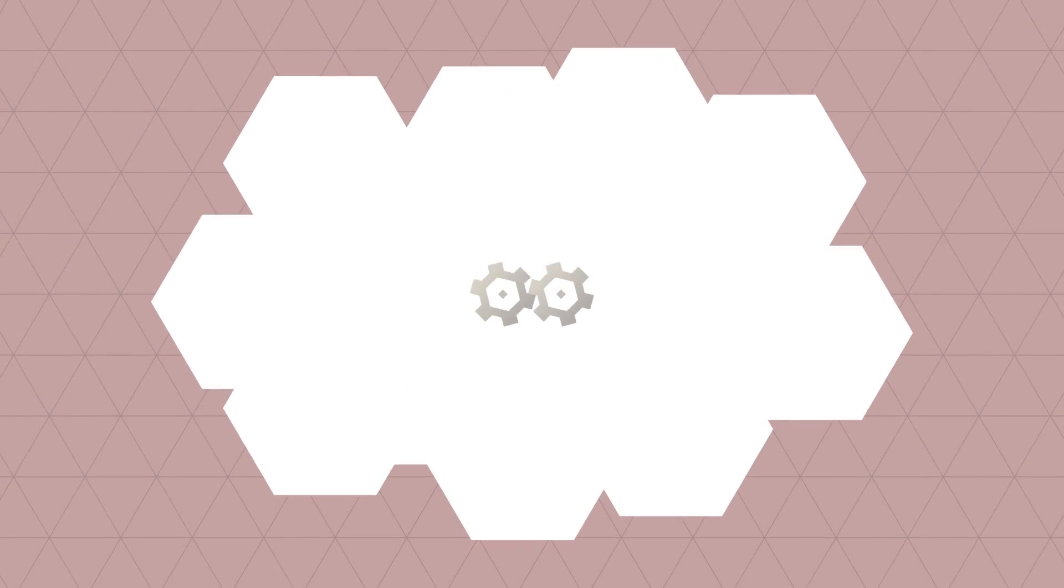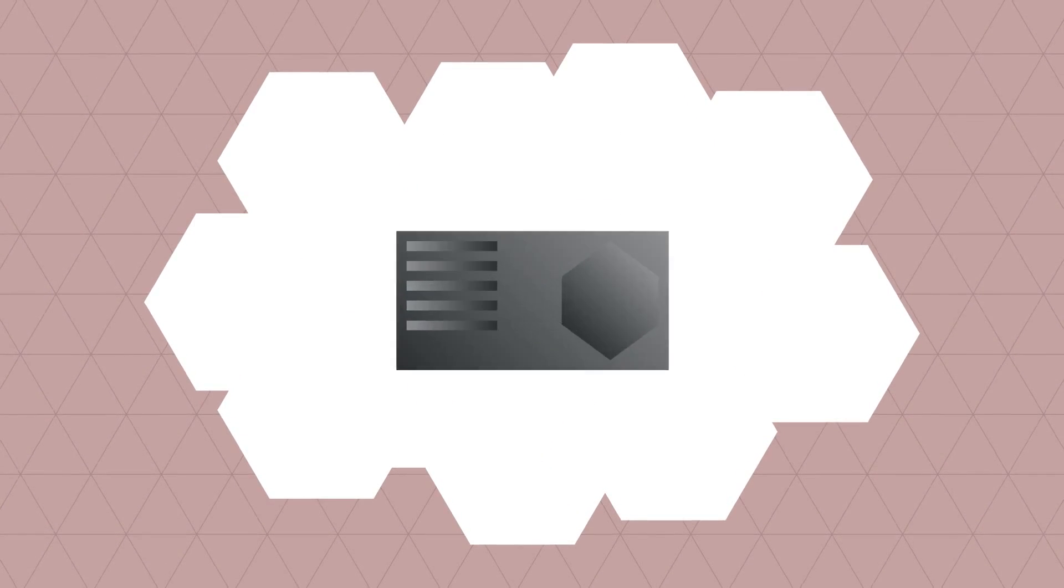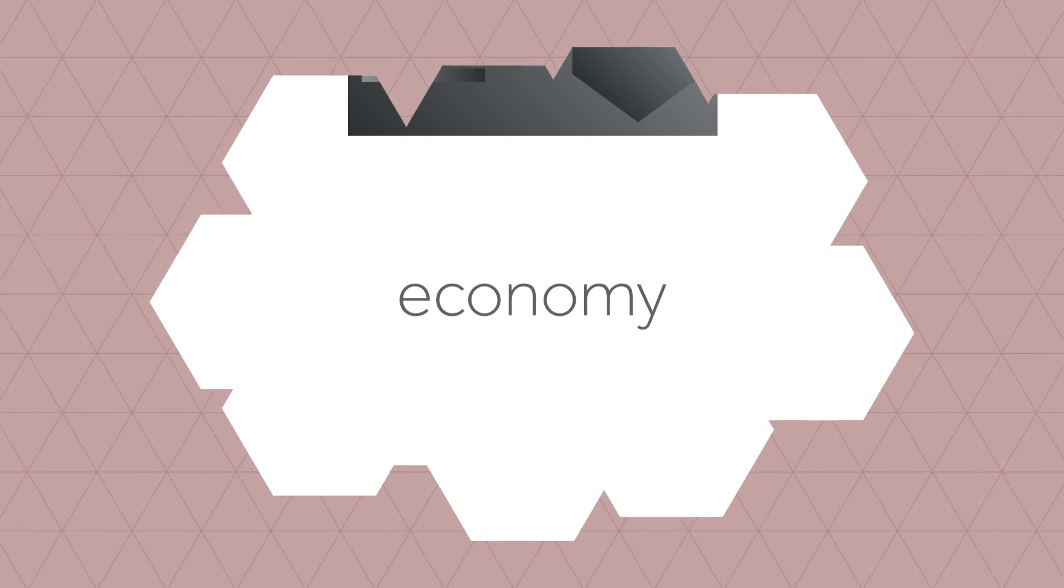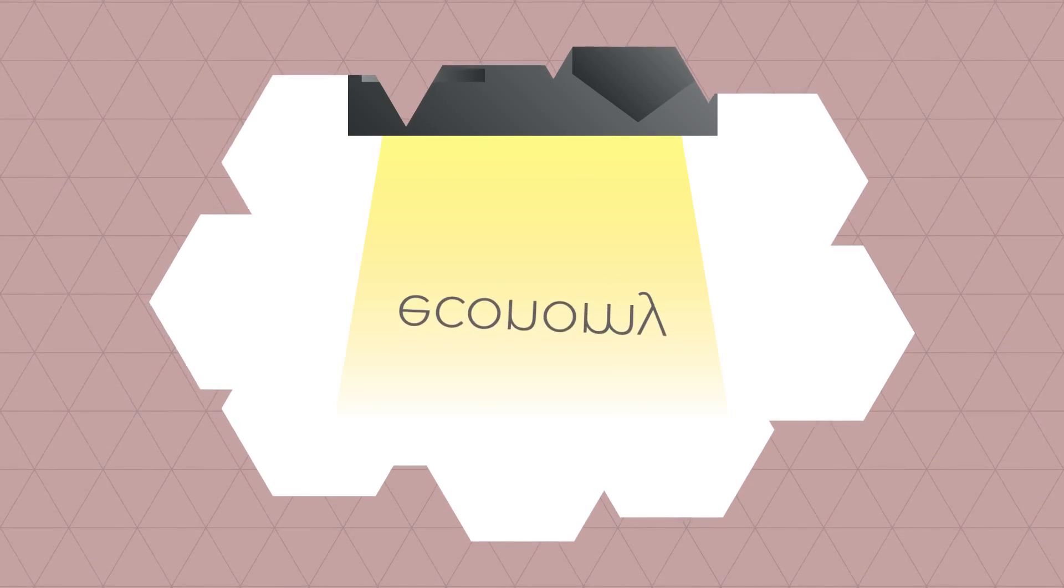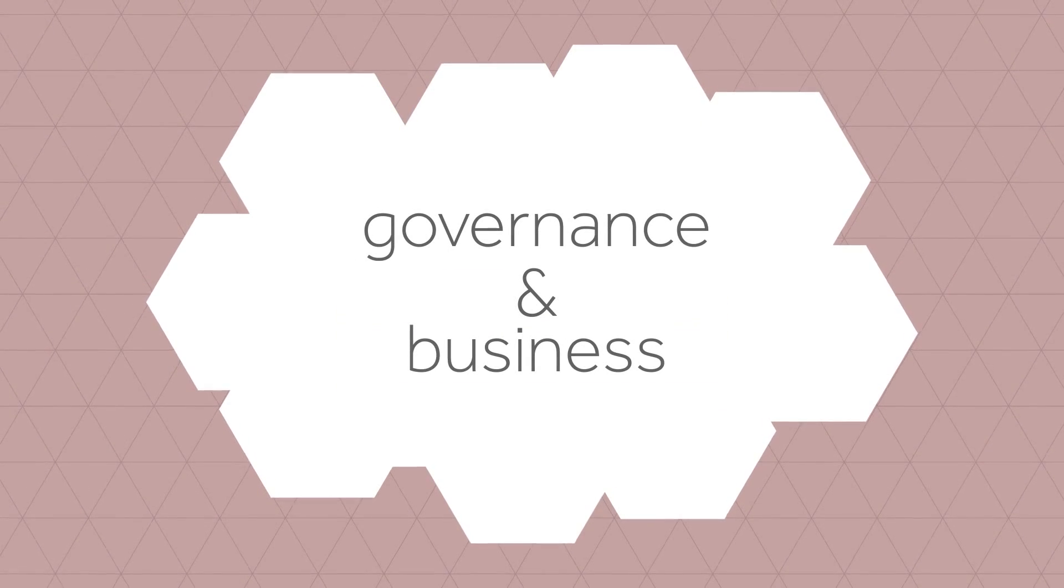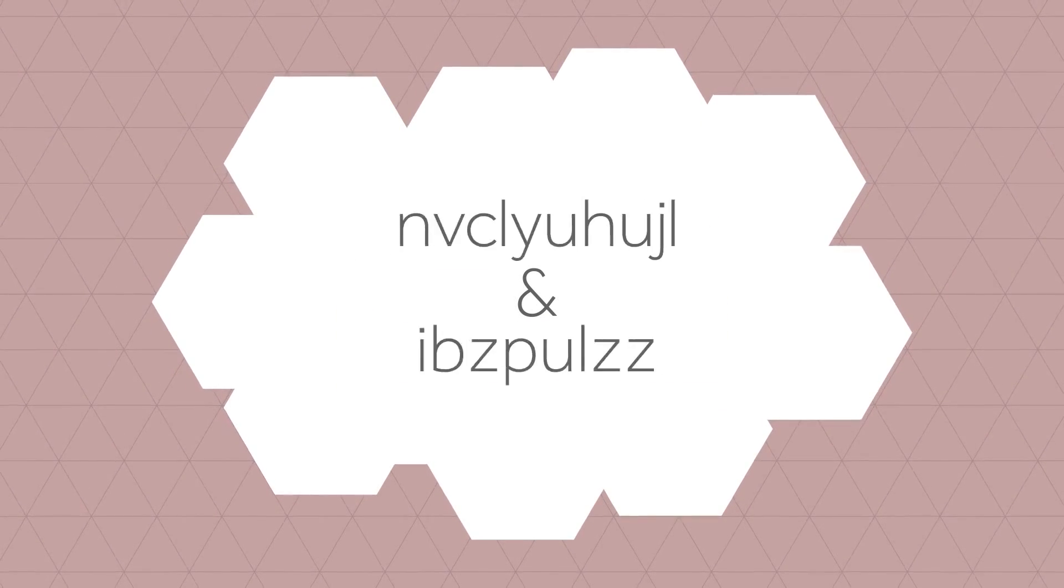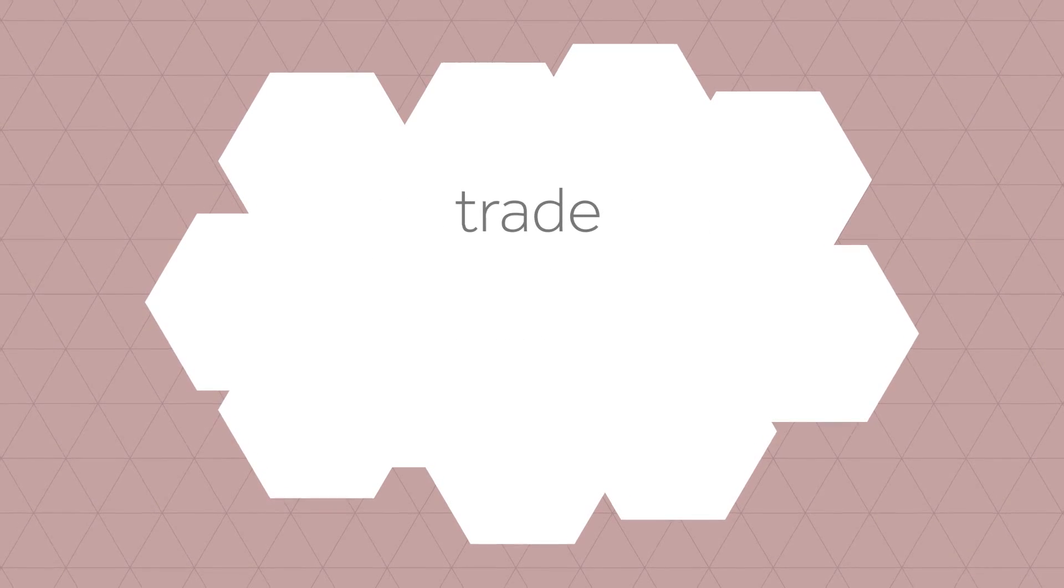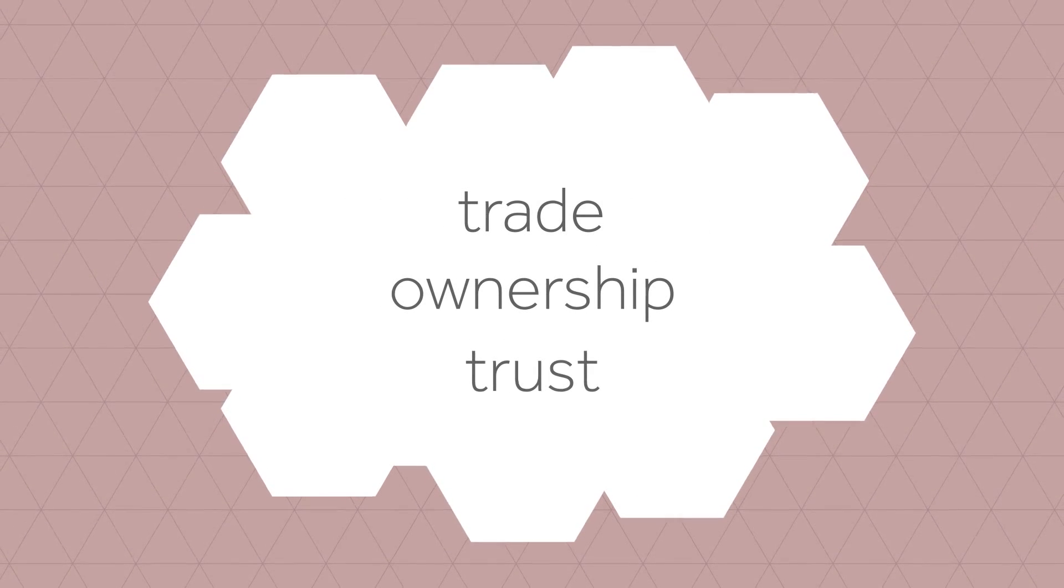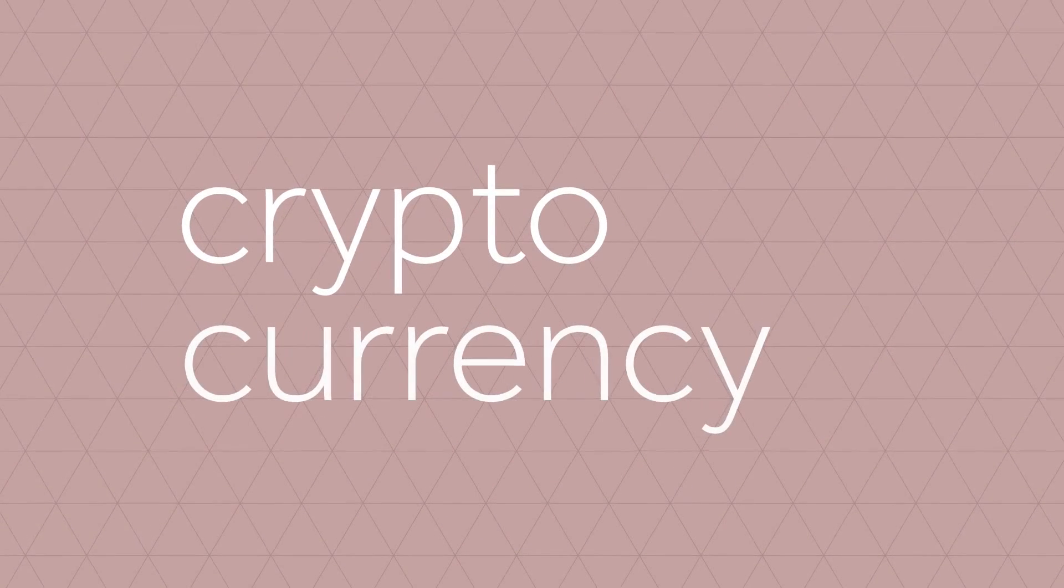What if there's a technological advancement so powerful that it transforms the very basic pillars of our society? A technology which fundamentally influences the way that our economy, governance systems, and businesses function, and could change our conceptual understanding of trade, ownership, and trust. This technology already exists, and it's called cryptocurrency.